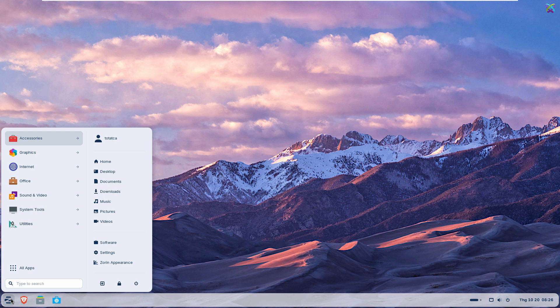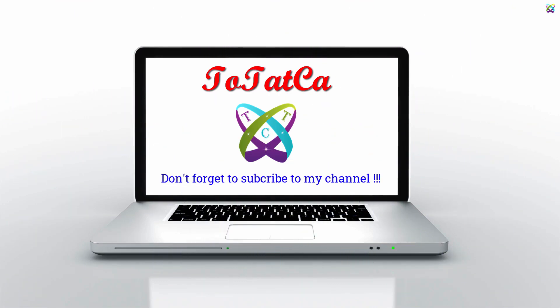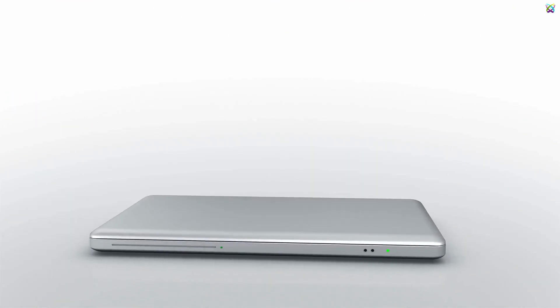We hope this video helps you install and experience Zorin OS on VMware. Don't forget to like, subscribe, and hit the notification bell to catch our upcoming videos. Thank you for watching, and see you in the next video.